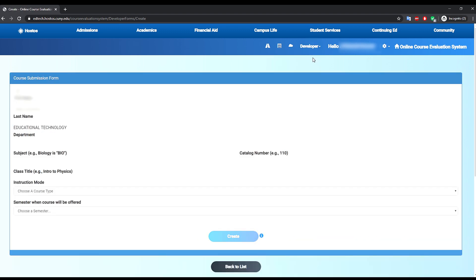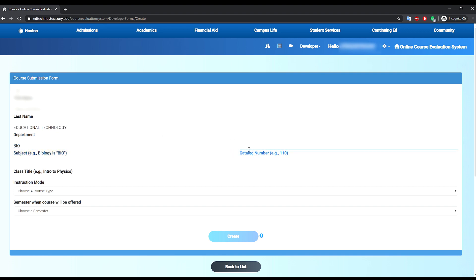This will take you to the course submission form where your name and department information will already be pre-populated. You will add the information of the course subject, catalog number, and class title. You also need to choose the instruction mode, hybrid or asynchronous, and the semester when the course will be offered.